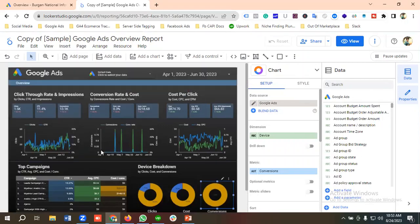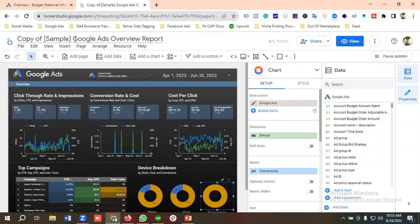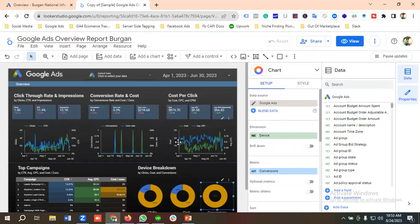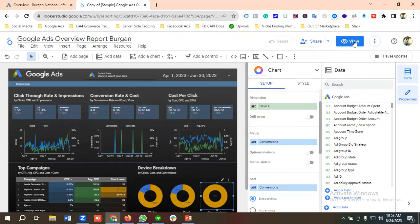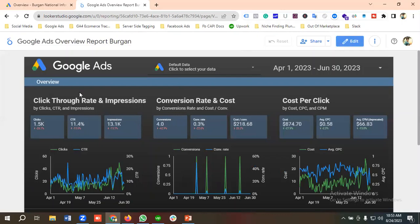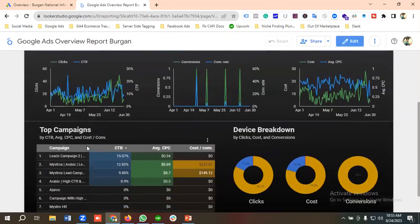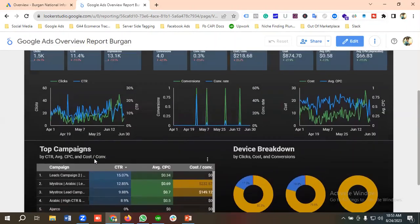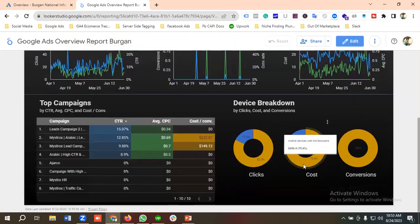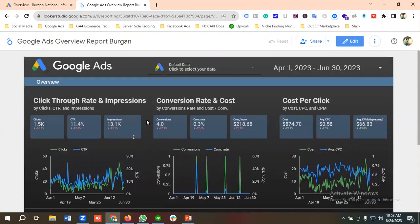We've now made the report for our Google Ads account. I'll name it 'Google Ads Overview Report' and add the account name. Then I'll click View to see the finished report: clicks, CTR, impressions, conversions, cost per conversion, conversion rate, cost, average CPC, average CPM, the clicks/conversion/cost graphs, top performing campaigns, and device breakdown with clicks, cost, and conversion.